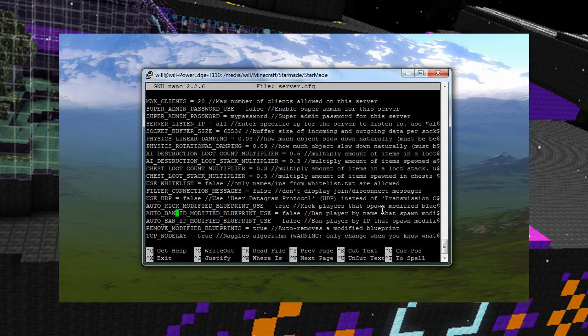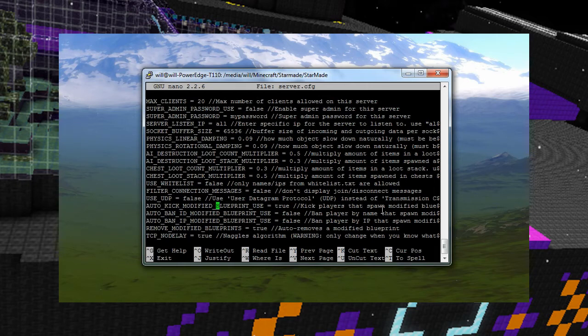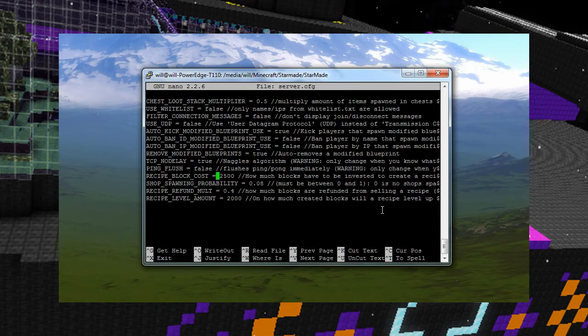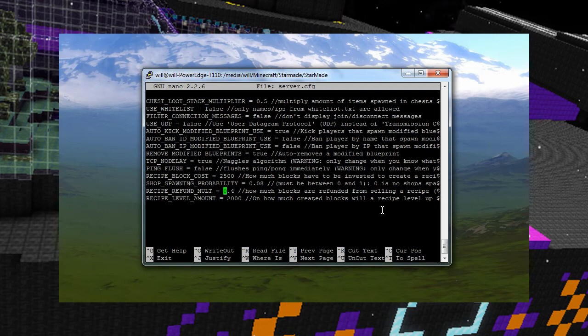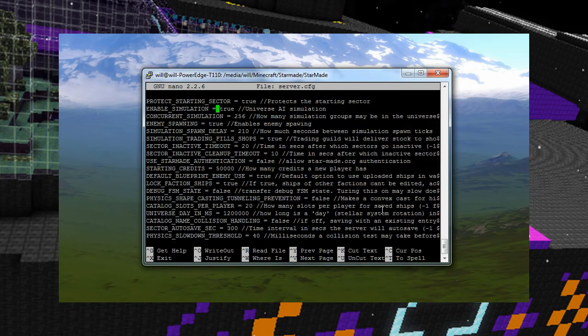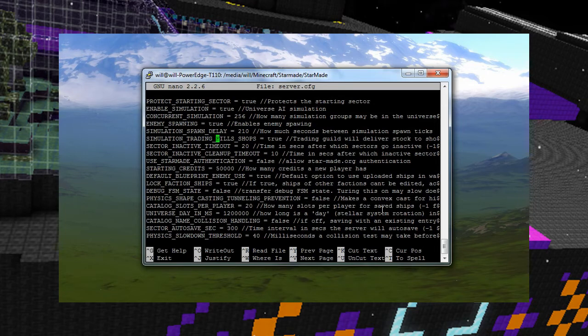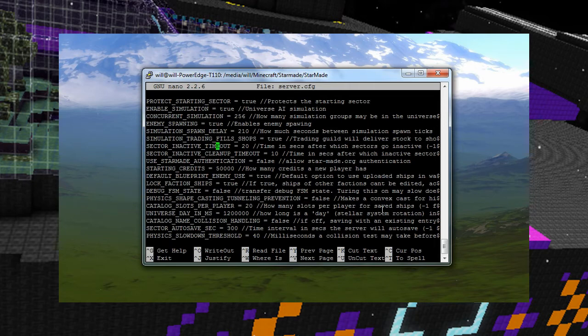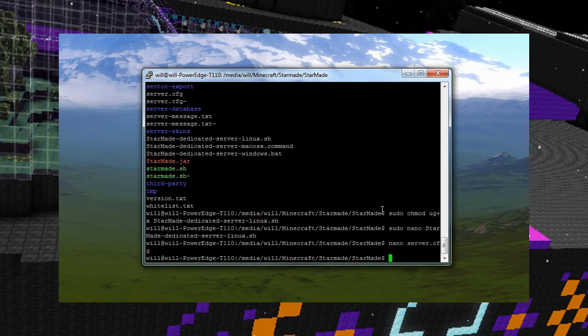I do use the auto kick modified blueprint cause that's not cool. But I have found that sometimes blueprints corrupt on their own and I've been kicked out even though it wasn't the modified blueprint. So yeah, that's fine. And then a recipe block cost two and a half thousand and I think I changed the refund to 0.4 rather than 0.5. Recipe level amount is 2,000. I changed that to accelerate it cause I wanted to see how they level up. Anyway, also I put, where is it? Max clients. It's probably up near the top. You can put it in there's a max client setting. I've got mine to 20 somewhere. But yeah, that's basically, I'm not going to change anything here cause I've already customized mine.